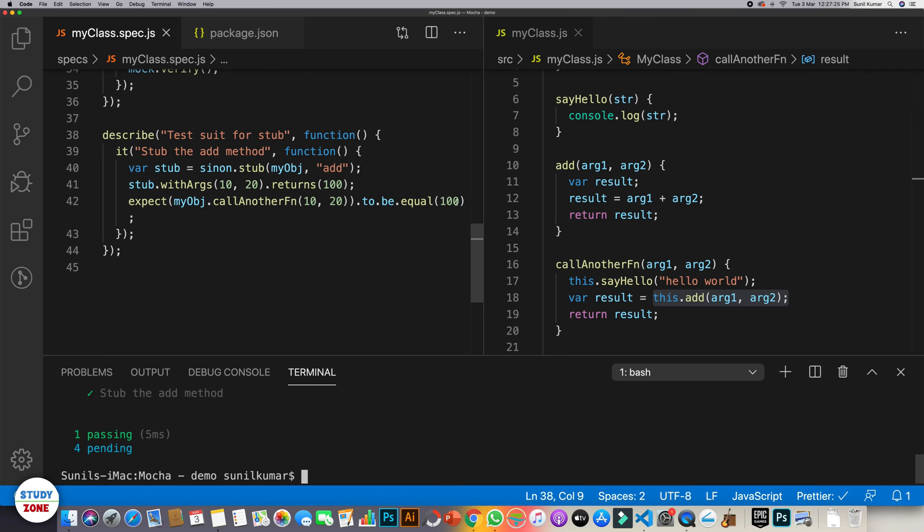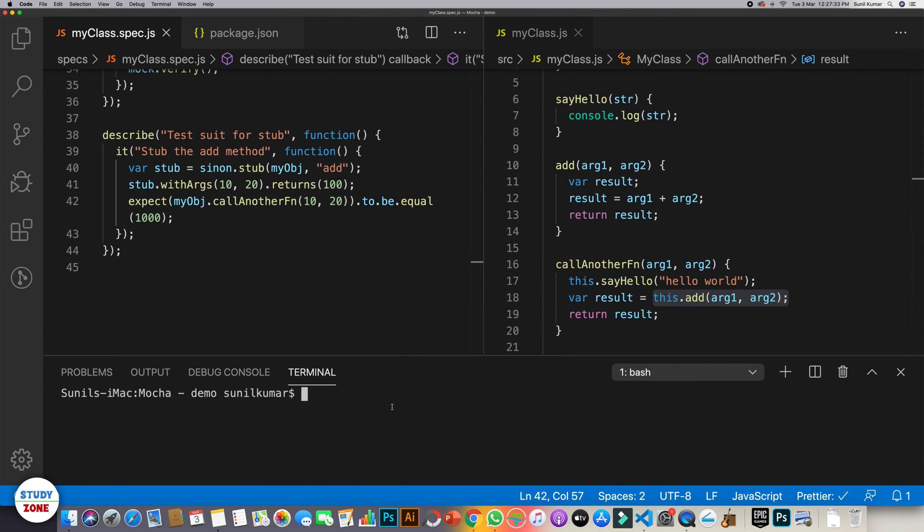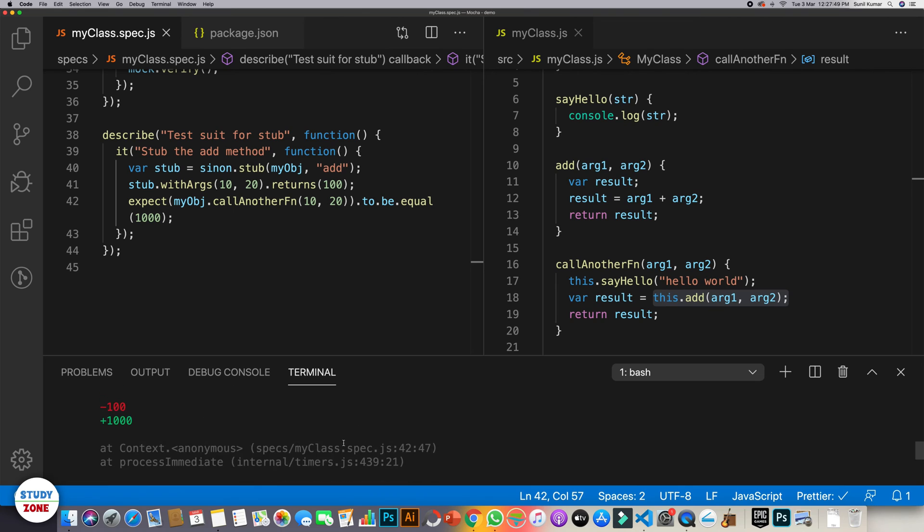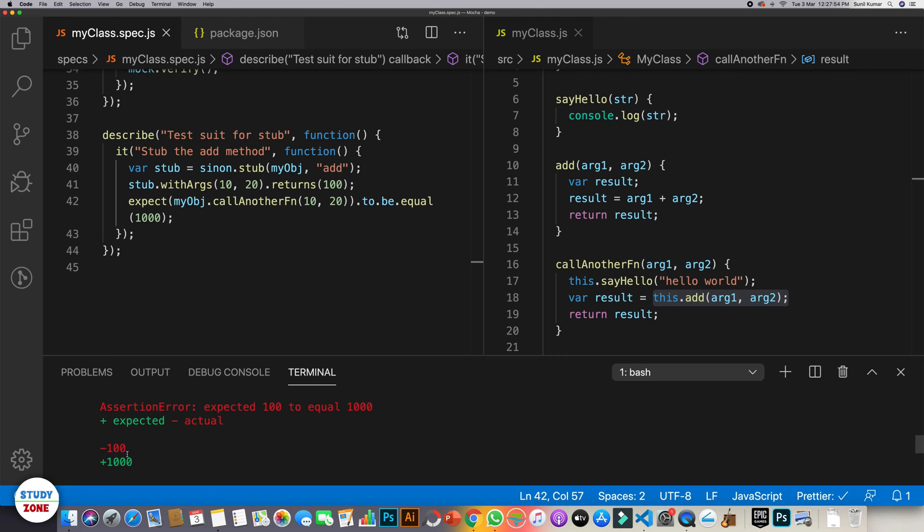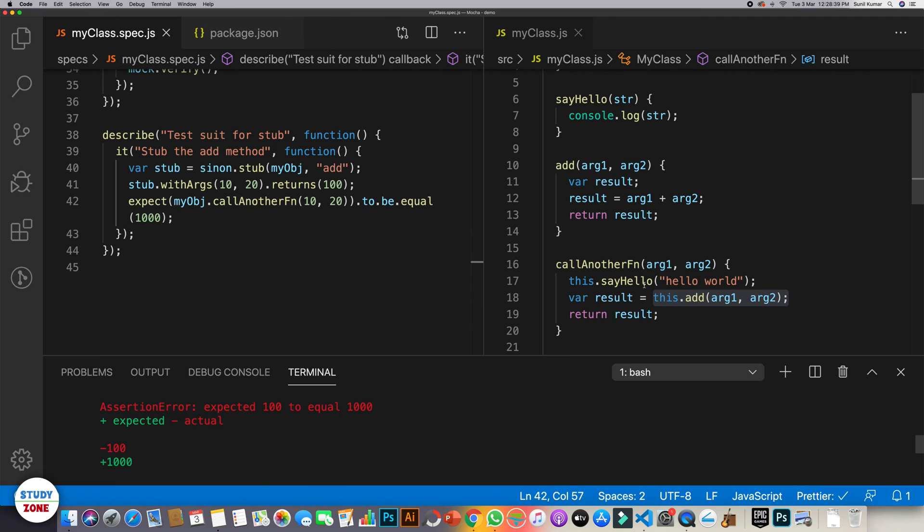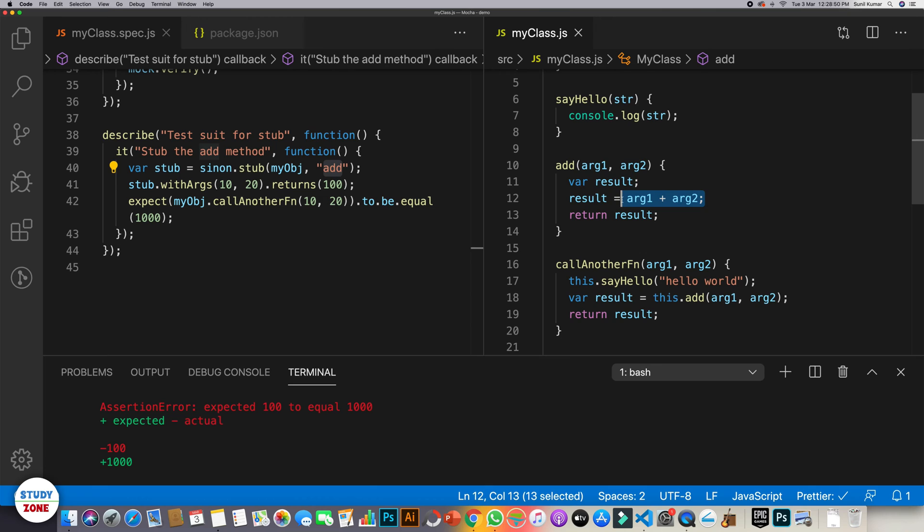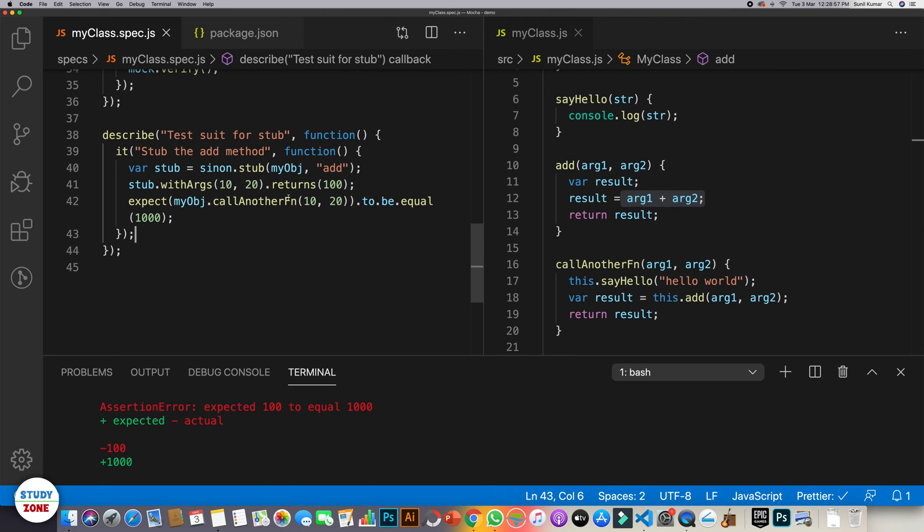To check whether we are doing the right thing or not, let's change it to 1000. Save it and run it again. Now the test case is failing because it is saying that the expected is 1000 but the actual is 100. So I hope you are getting this concept that we have overridden the actual function with an assumption.